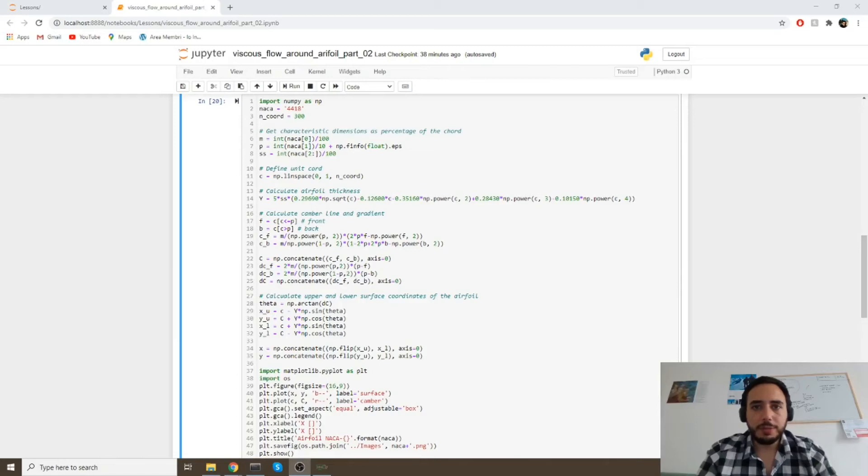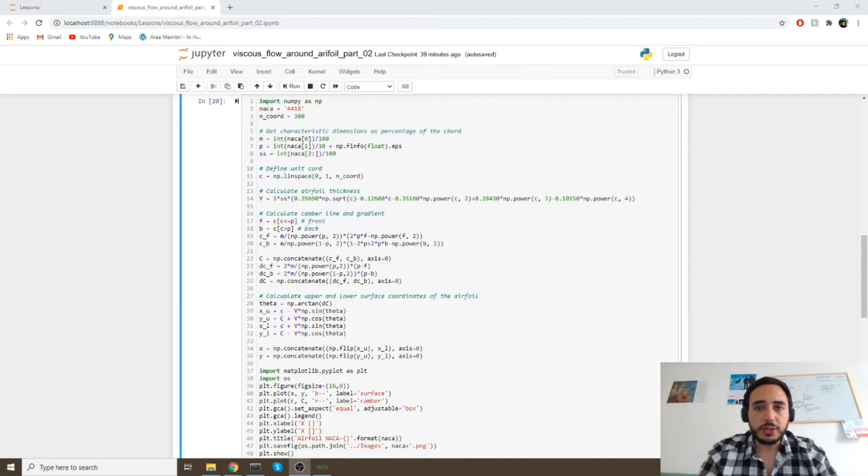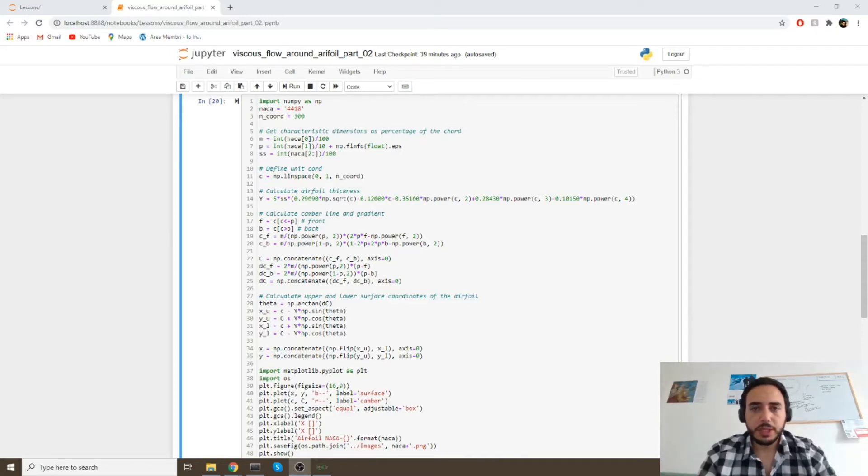Hello everybody and welcome back to Python for Aerospace. In today's video we're gonna use a class and methods to create whatever four-digit series Aerofoil you prefer. So let's start right after the intro.